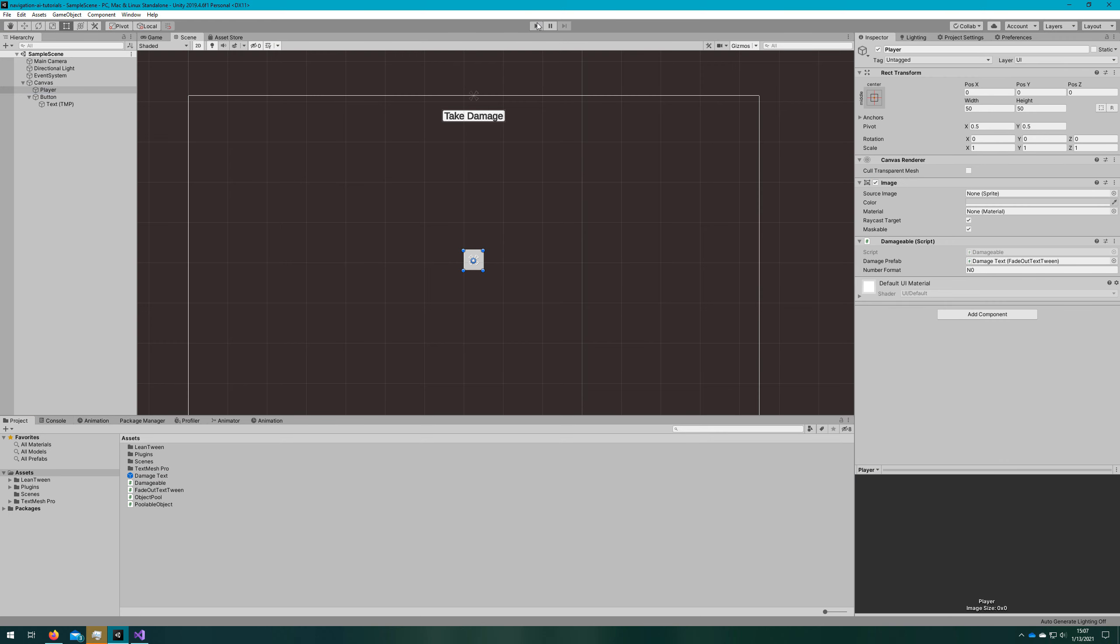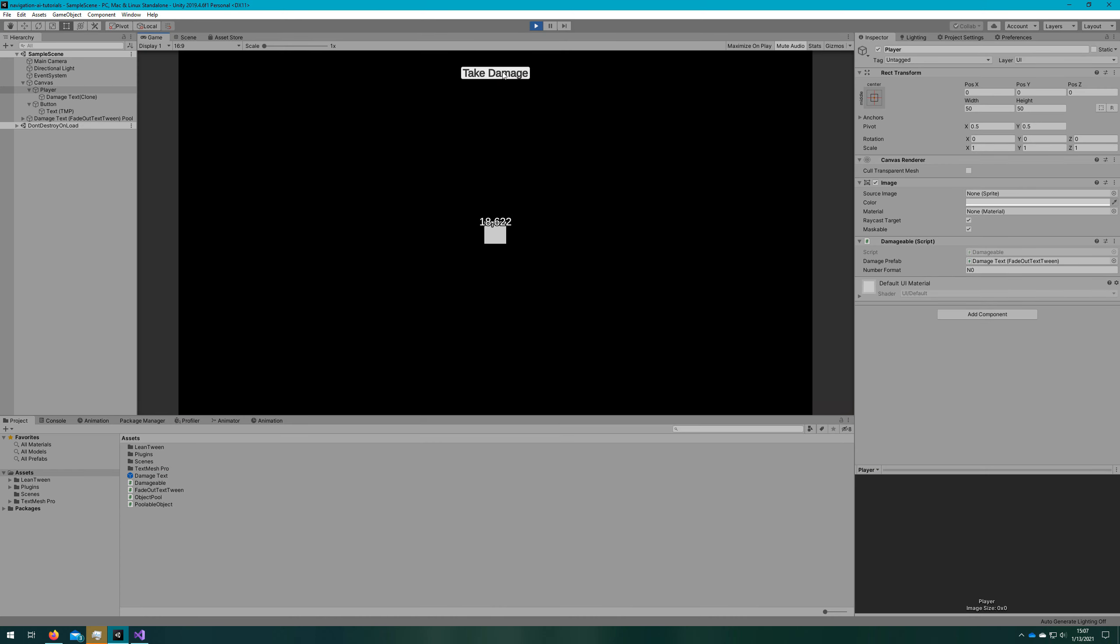We can also hook up that damage text prefab that we created a second ago. Click play, and if I click take damage, we'll see the text comes in and out. We see the object pool working.